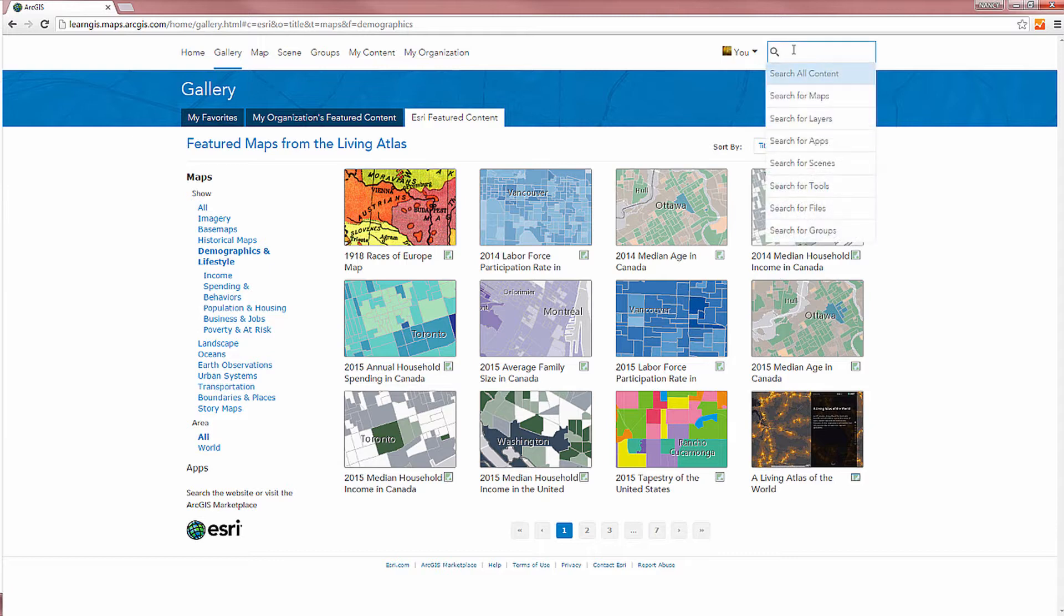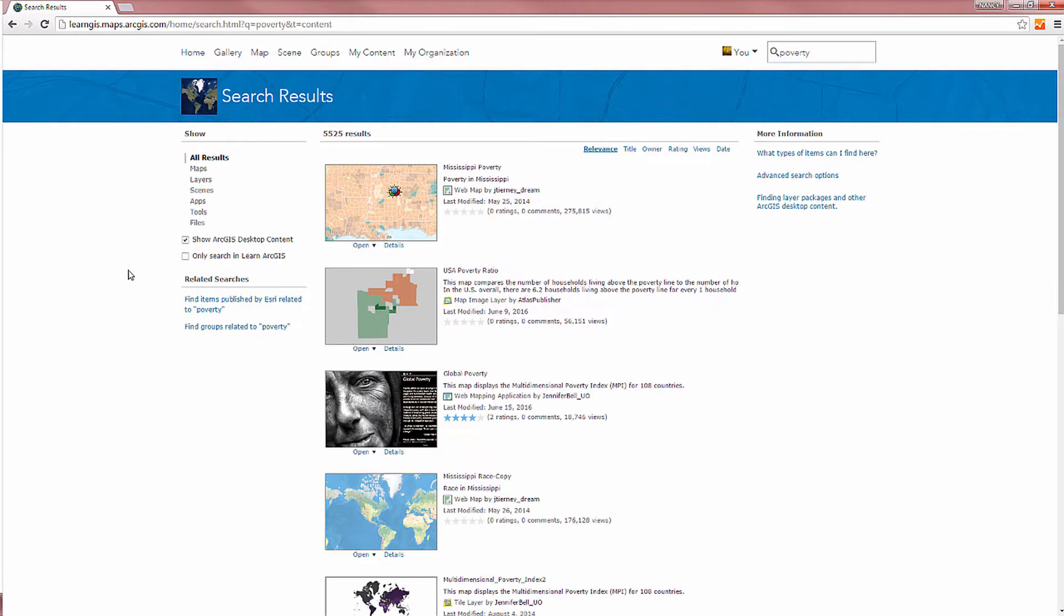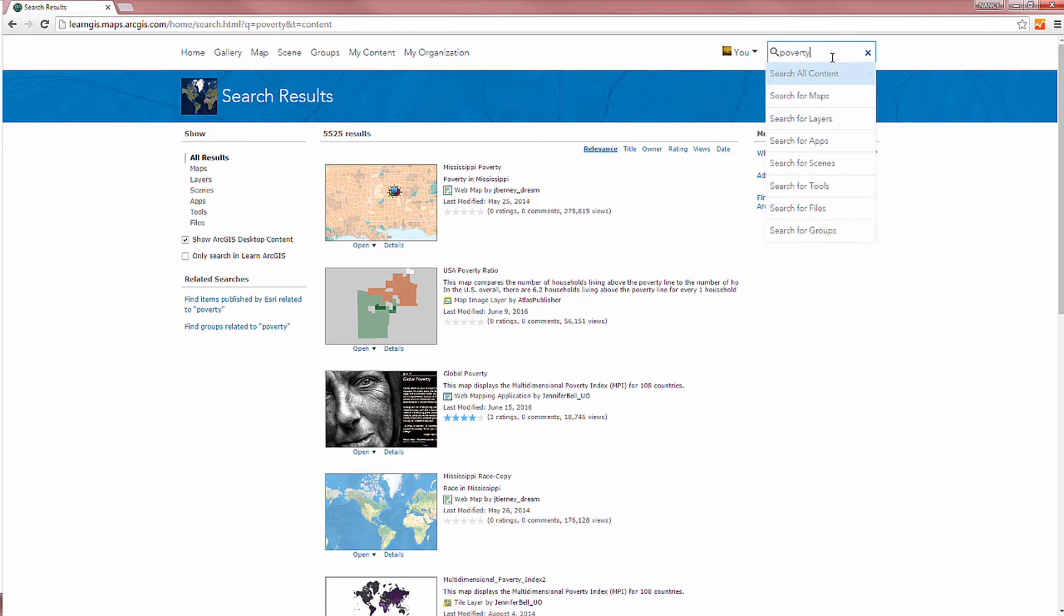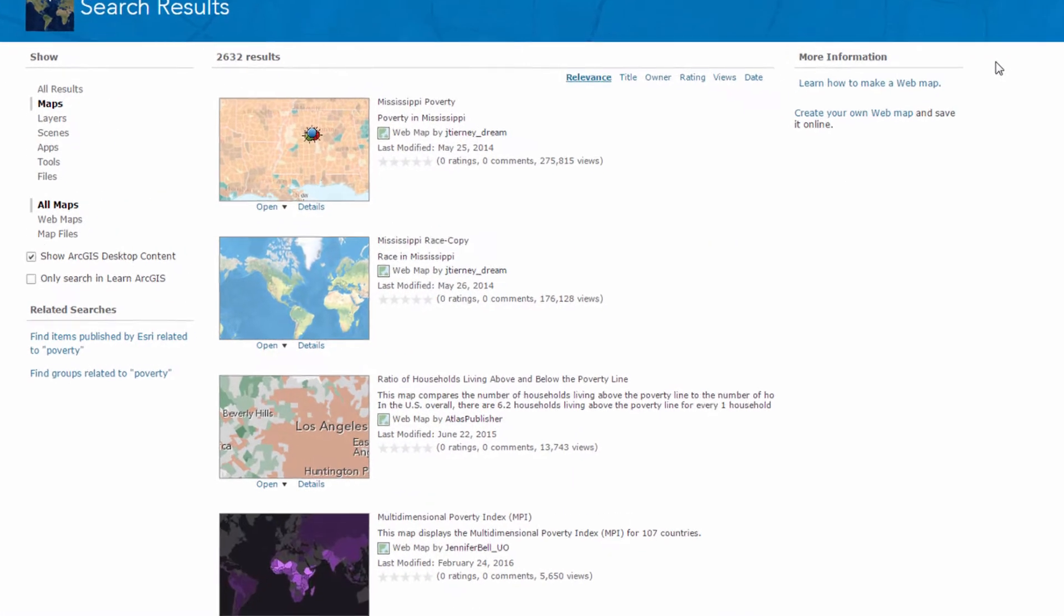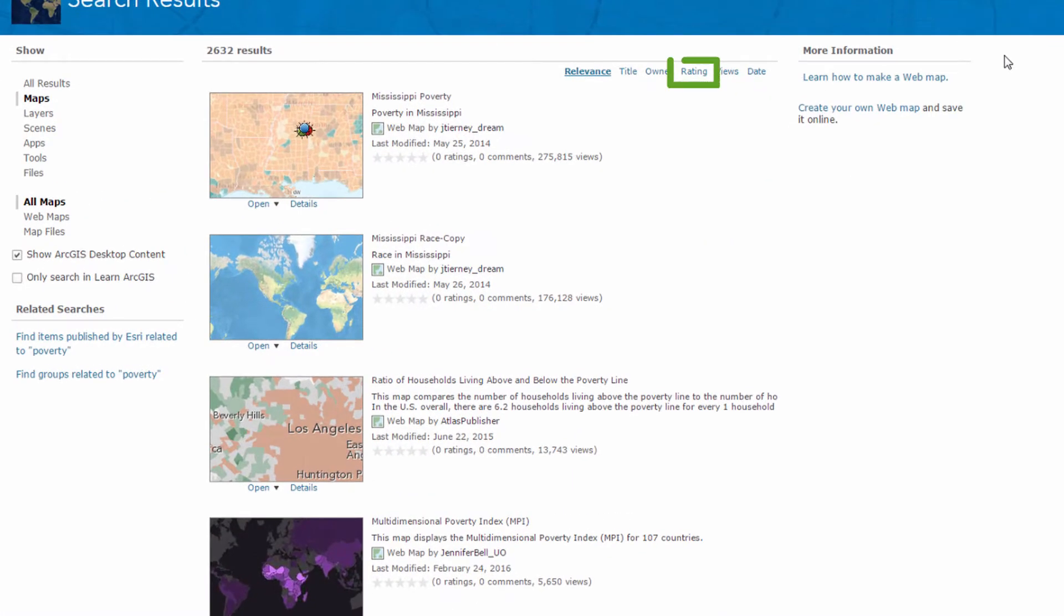You can search through thousands of published items and view a list of results. Filter what you see, for example, just maps, and sort the results,